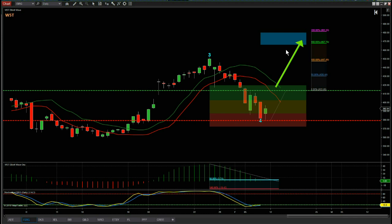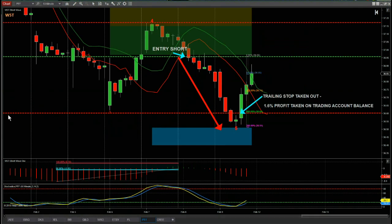That's it for ISRG for Monday the 12th of February on the daily timeframe — we've had the wave 4 pullback and we're looking for that fifth wave long. Now I just want to go through a trade from last week that I set up on one of the videos for PFF. This was on the 60-minute time frame for a short — I set it up on Thursday morning before the markets opened.